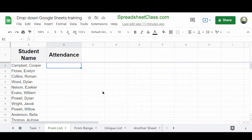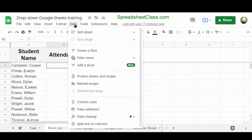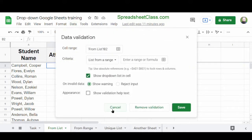We're going to create a drop-down list that lets us select between present and absent. To do this, select cell B2 because this is where we want to insert our drop-down list. Then on the top toolbar, click Data and then click Data Validation. This opens up the Data Validation menu.